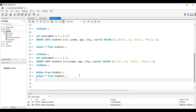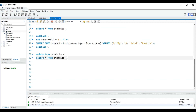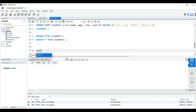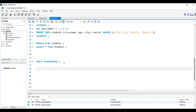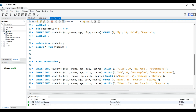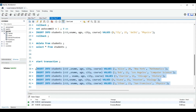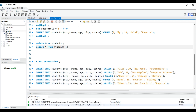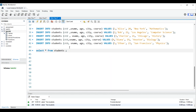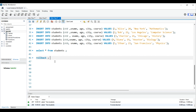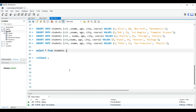Now let's understand START TRANSACTION. With the table empty, I write START TRANSACTION and hit Ctrl+Enter, then insert five records into the student table. Now there are five records. Let's try ROLLBACK — hit Ctrl+Enter — and check the table. There are no records now.